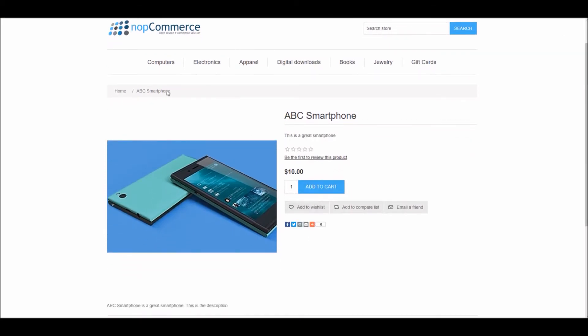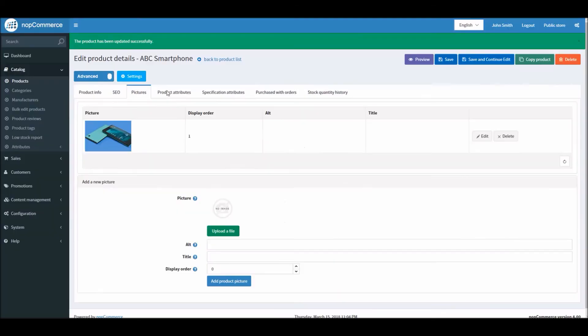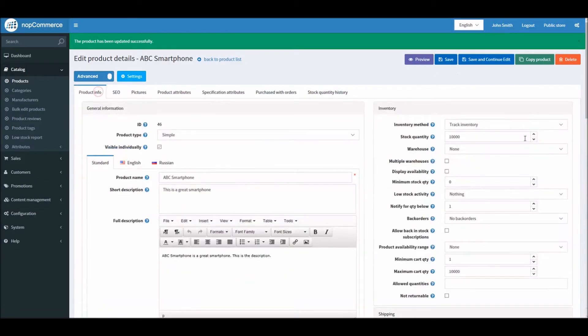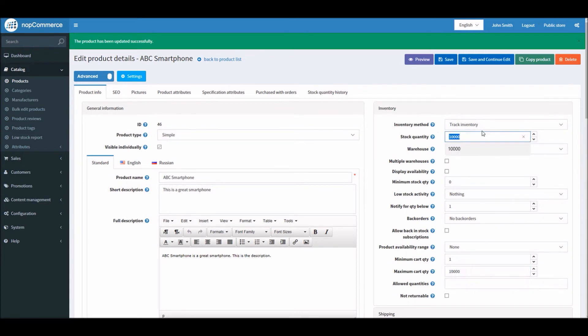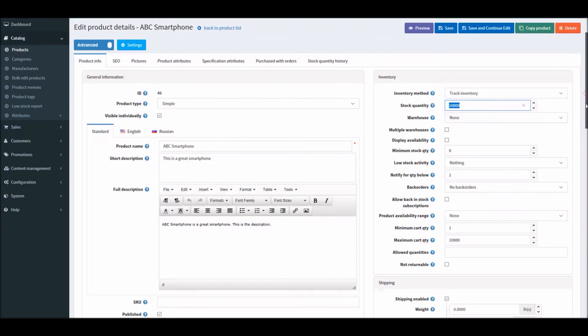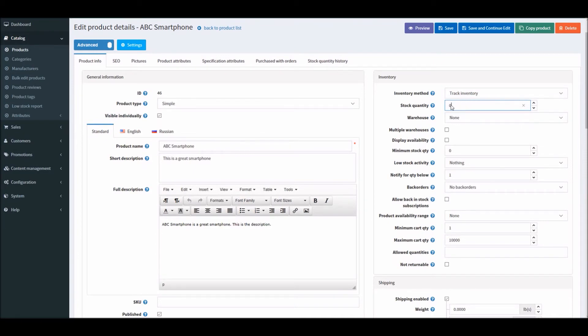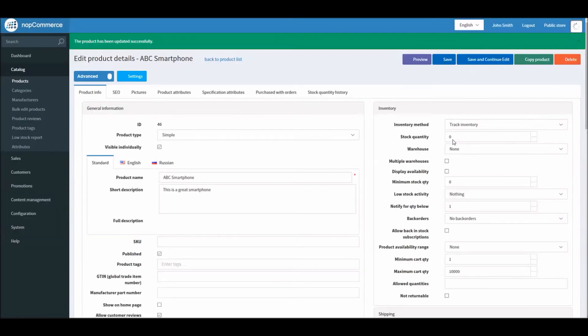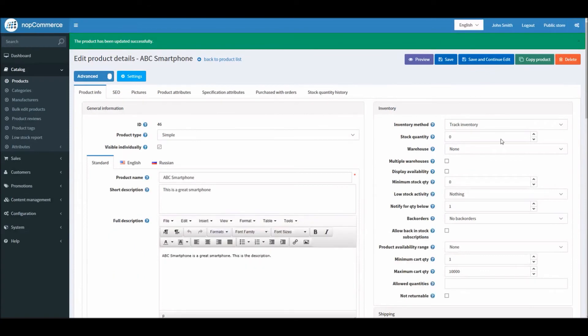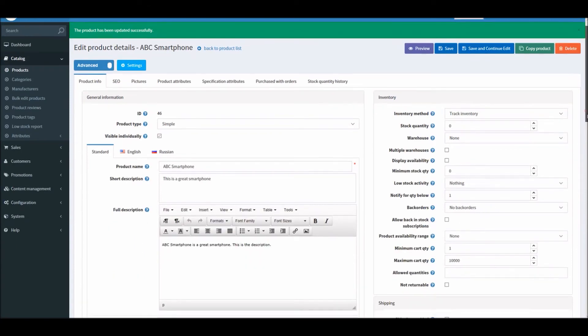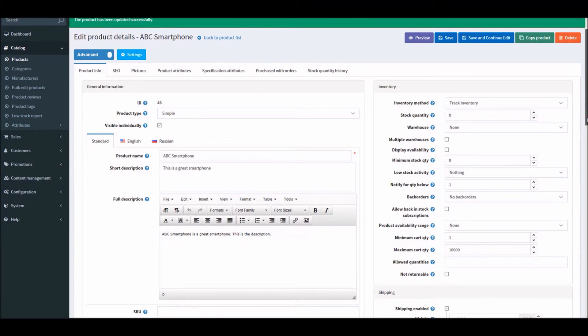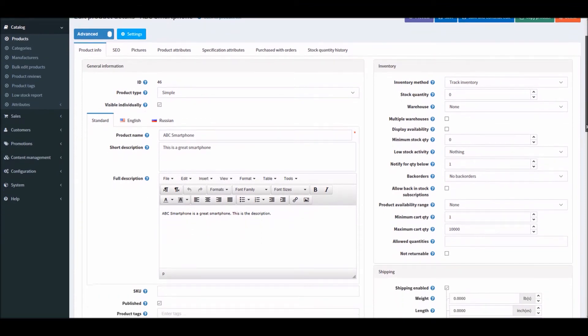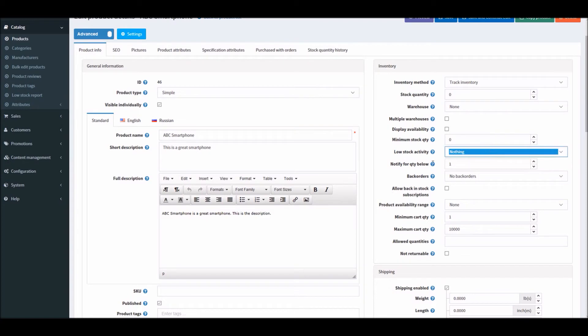Add to cart. It's different here because if you don't have back order activated right now, and we have stock quantity equal to 10,000, what if I turn this into zero stock quantity?